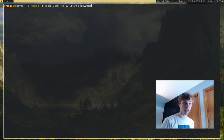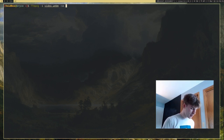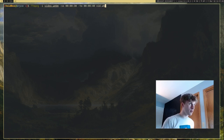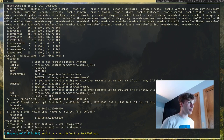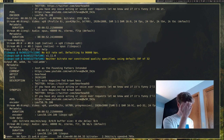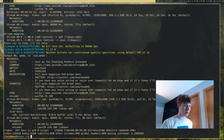Of course, you can combine -ss and -to. So if I want to start the video 30 seconds in and end it 40 seconds in, I can go ahead and do that. It'll just give me that middle 10 seconds between 30 and 40 of the video. That's an option that you can have.